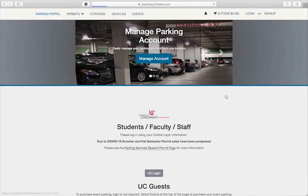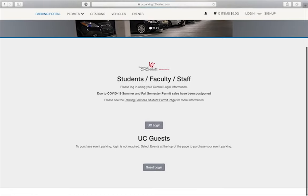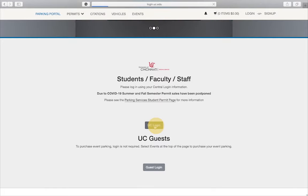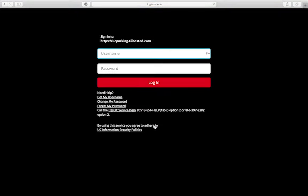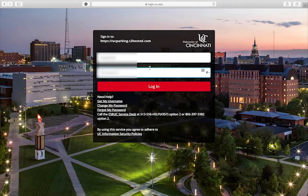This will take you to the portal where you can register for your parking permit. Next, click on the gray UC login button and then sign in with your 6 plus 2 and password. Then, click on the red login button.